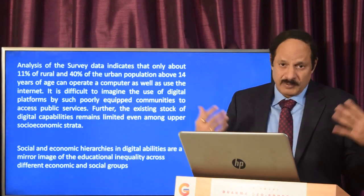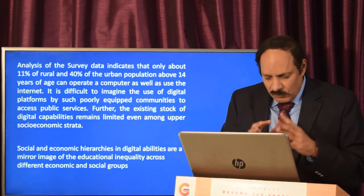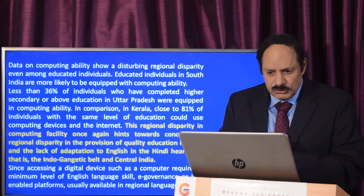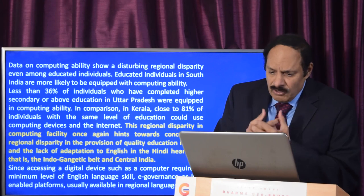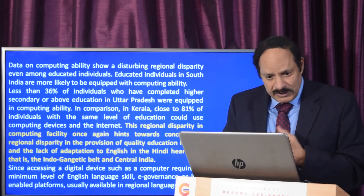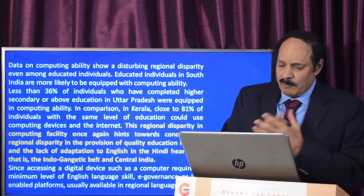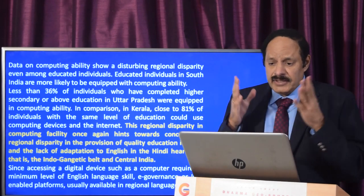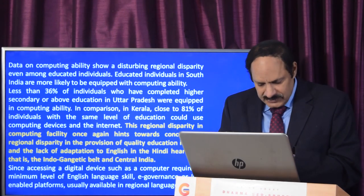Social and economic hierarchies in digital abilities are a mirror image of educational inequalities across different economic and social groups. Computing ability also shows a disturbing regional disparity among educated individuals. Down south, more people are equipped with computing ability — less than 36% of individuals who completed higher secondary or above education in Uttar Pradesh were well equipped in computing ability, whereas in Kerala close to 81% with the same education level could use computing devices and the internet.